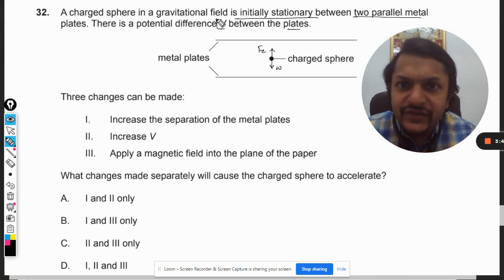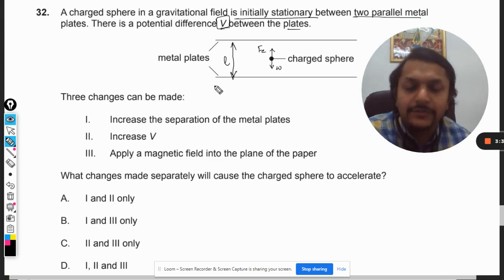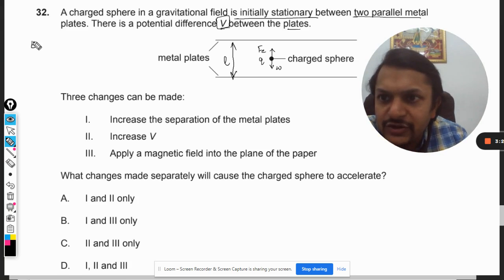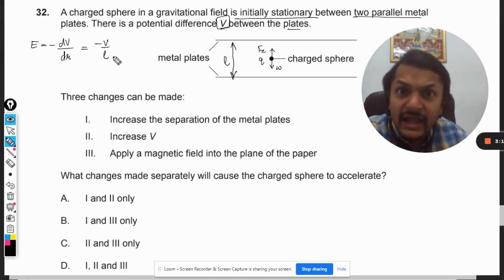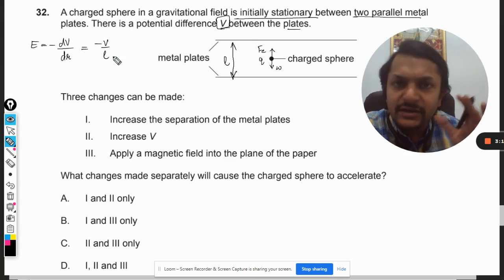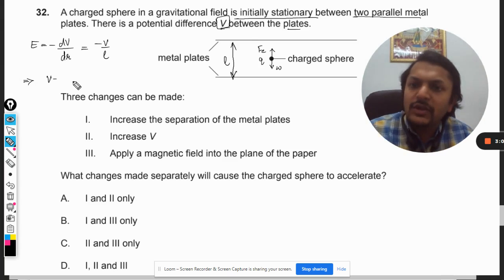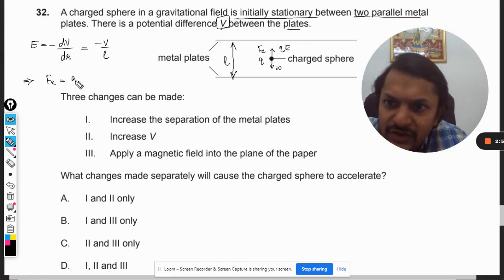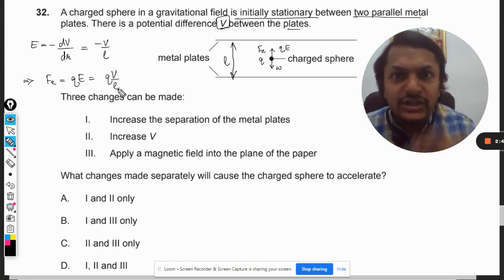The potential difference V is given and the distance between the plates — let us call it L — and the charge is Q. We know from electrostatics that E is equal to minus dV by dr, which can be written as minus V by L because the electric field is constant and uniform between the plates. So the electric field equals V by L. The force is Q times E, so the upward force is Q times V divided by L.